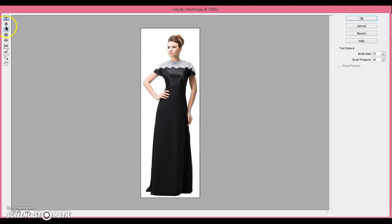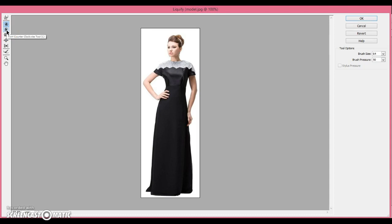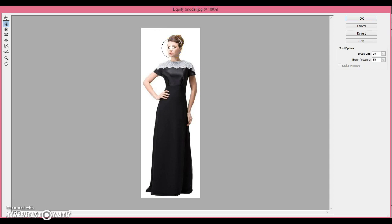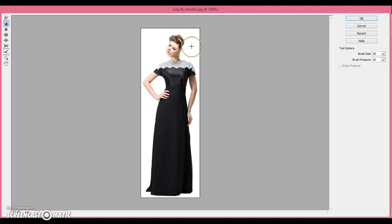The next tool is the Twirl Clockwise tool. It goes hand-in-hand with the Twirl Counter Clockwise tool. And so, you basically just pick a spot, and you can make it bigger or smaller, and it alters and turns around that one point you chose. If you make a change you do not like, you can always press Ctrl-Z, and it'll undo it.